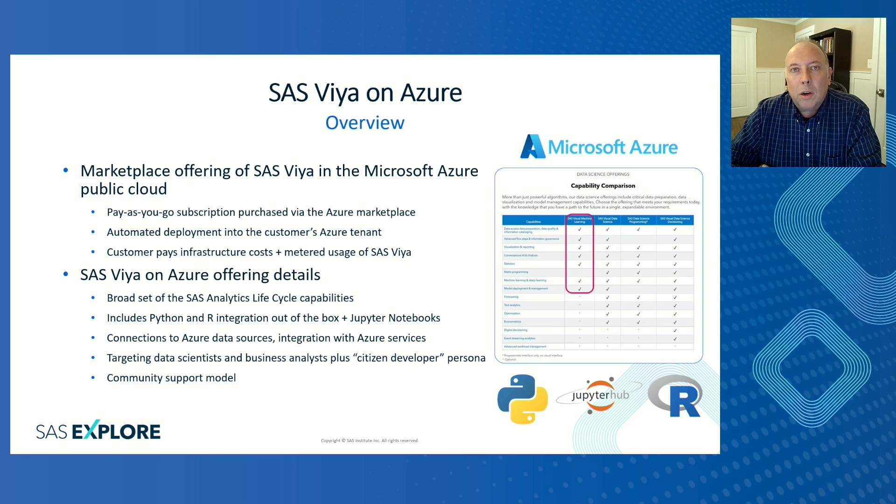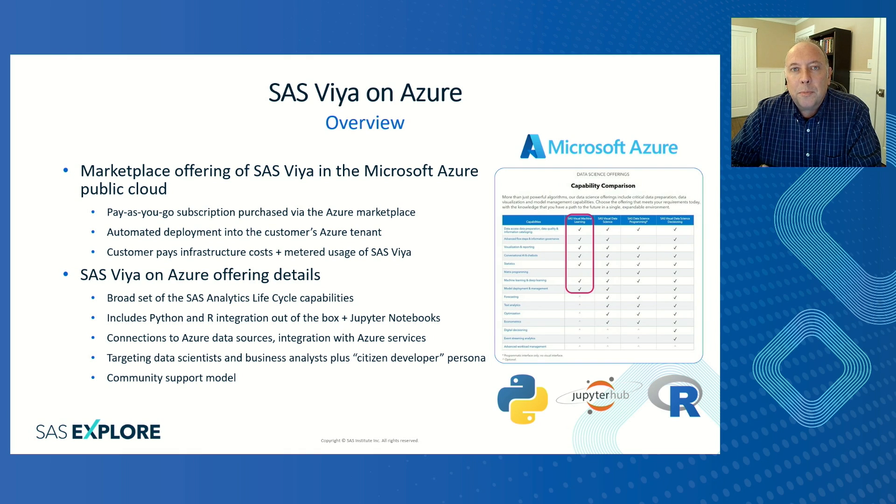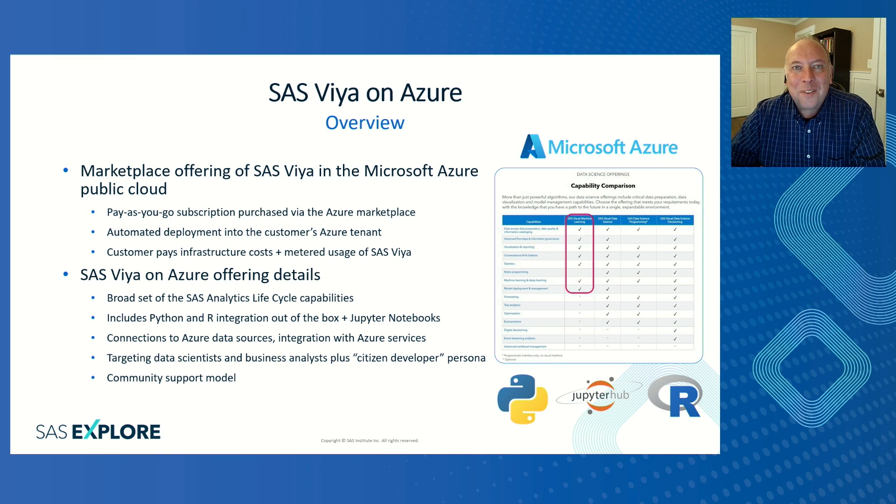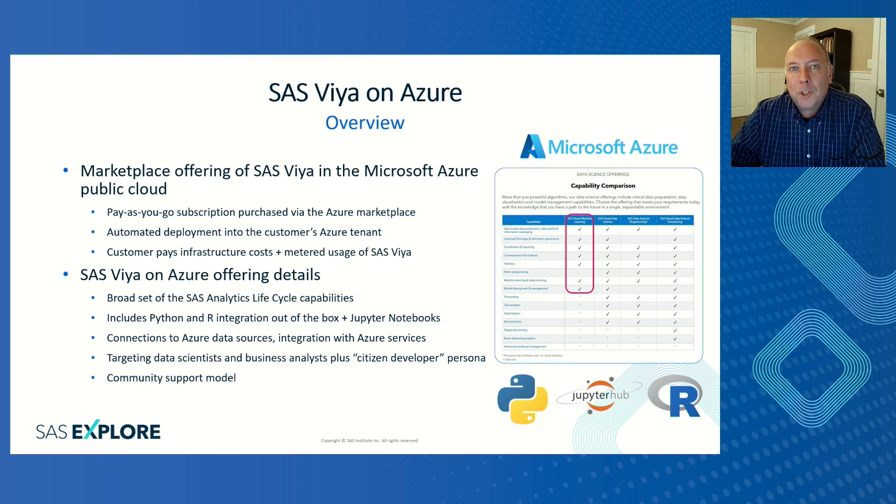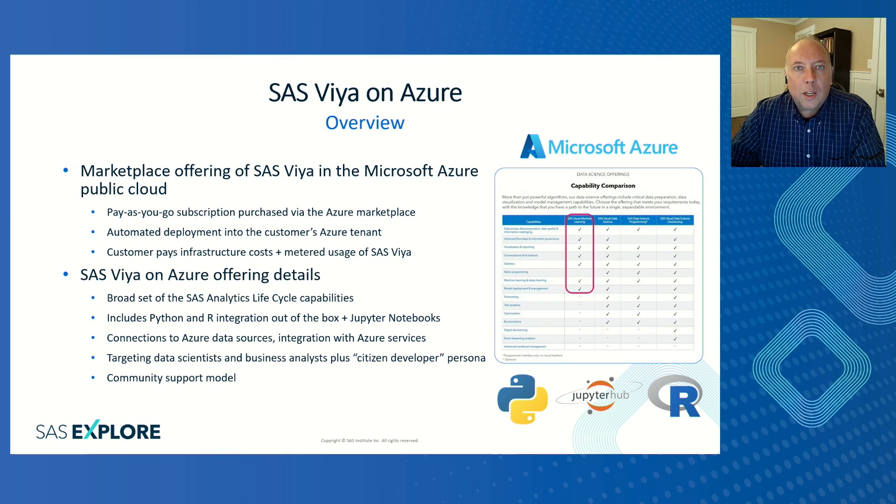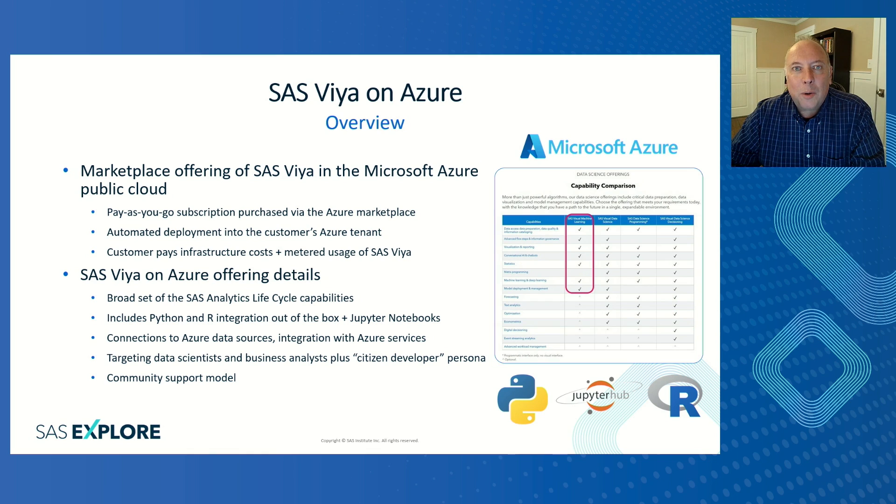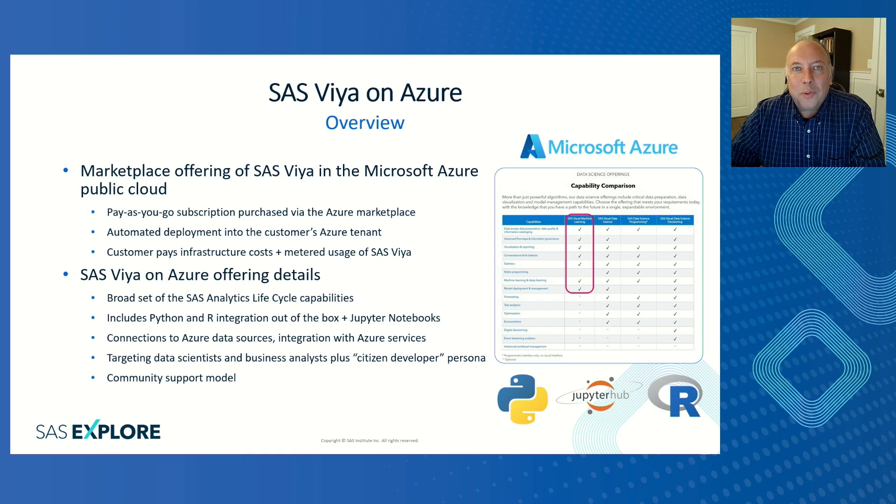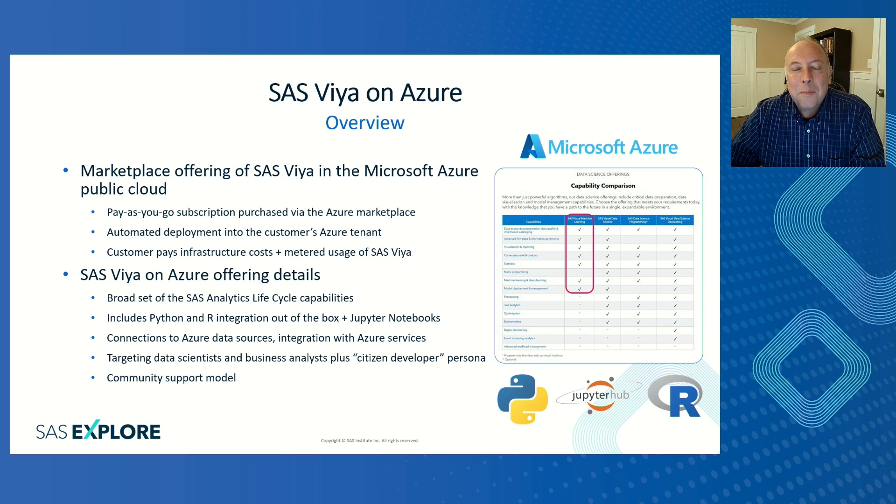Now, you'll pay for that on a monthly pay-as-you-go basis. You'll be paying for the infrastructure that we deploy in Azure to run the software, as well as metered usage of the software itself. So once you've deployed the software, what do you have? Basically, you have what we know as SAS Visual Machine Learning. For those of you who aren't familiar with SAS Viya, we give you a broad set of what we call the SAS Analytic Lifecycle Capabilities. In addition to the software, you also get integration with Python and R languages, as well as Jupyter Notebooks.